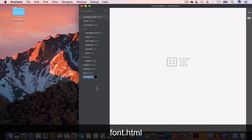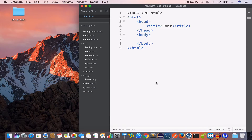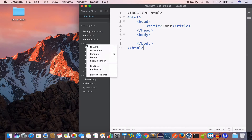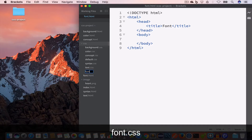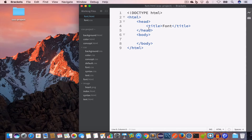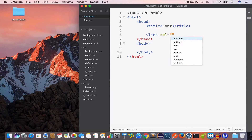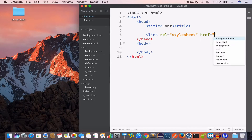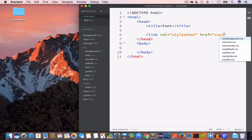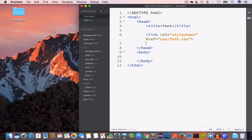I've opened Brackets and I'll create a new file, saving it as font.html. I'll write the standard HTML code with the doctype, html, head, and body tags, setting the title to 'font'. Inside the CSS folder I'll create font.css, and inside the HTML head I'll link it using a link tag with rel='stylesheet' and href='css/font.css'. Now I'll open live preview.